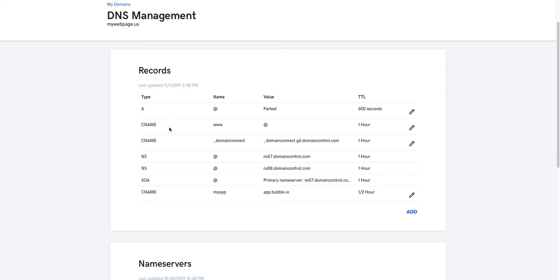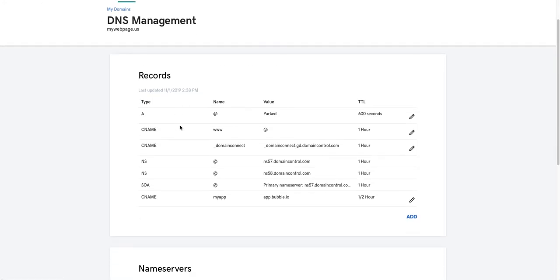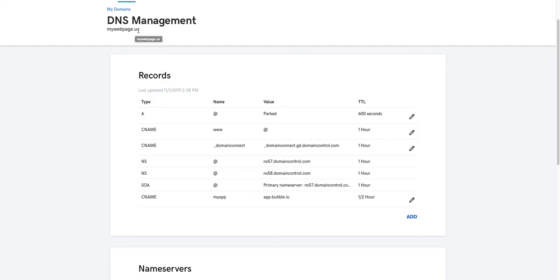In this case, I'm behaving like a new customer. I am on my DNS management for mywebpage.us on GoDaddy and I have an A record on the root that is parked. GoDaddy is hosting this web page. If I were to load up mywebpage.us, I would get a GoDaddy parked page. GoDaddy automatically also creates a CNAME record for www pointing at the same place as the root record.